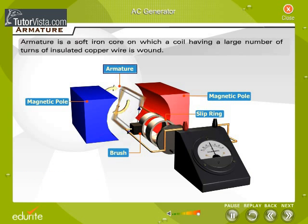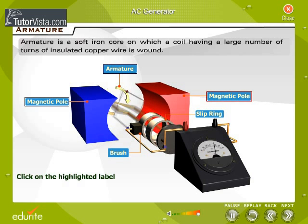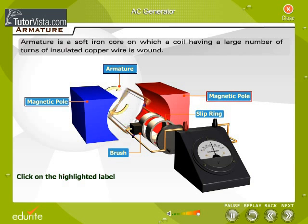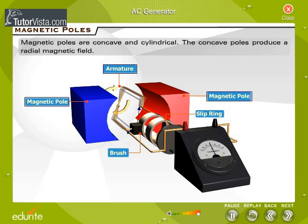The armature is a soft iron core on which a coil having a large number of turns of insulated copper wire is wound. The magnetic poles are concave and cylindrical. The concave poles produce a radial magnetic field.